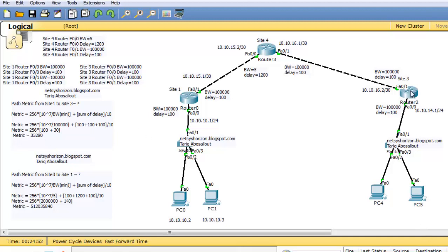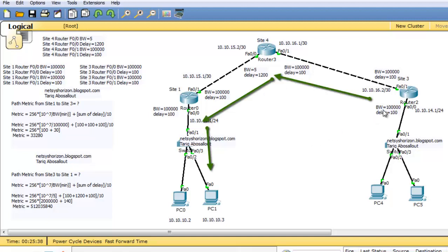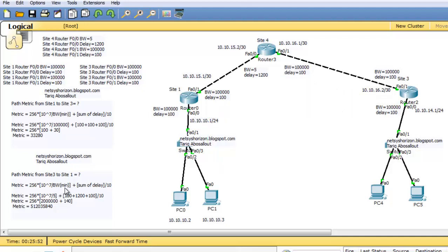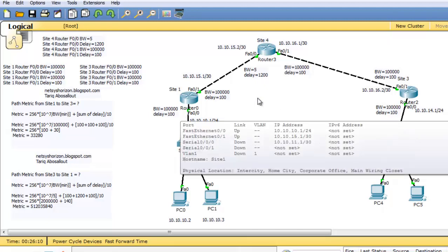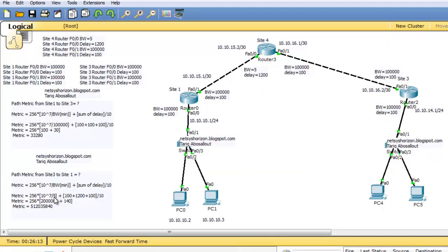Now let's calculate the metric from Site3 router to SiteWare router, or to network 10.10.10.0/24. You must use the bandwidth and delay values of the outbound interfaces in this direction. The outbound interfaces are FAST01 here, FAST00 here, and FAST00 here. The minimum bandwidth of these interfaces is 5, because while two of them are 100,000, this interface is 5. So the minimum bandwidth is 5.